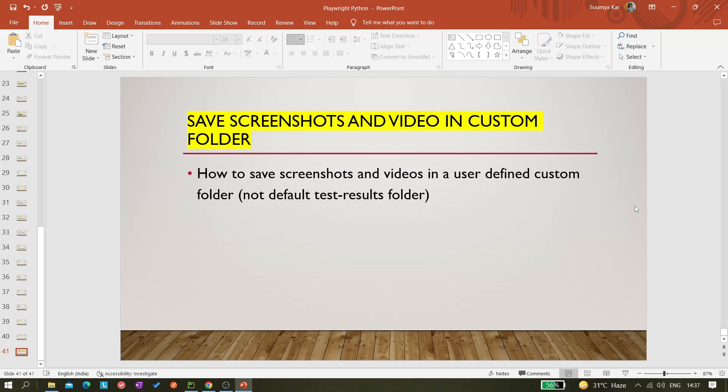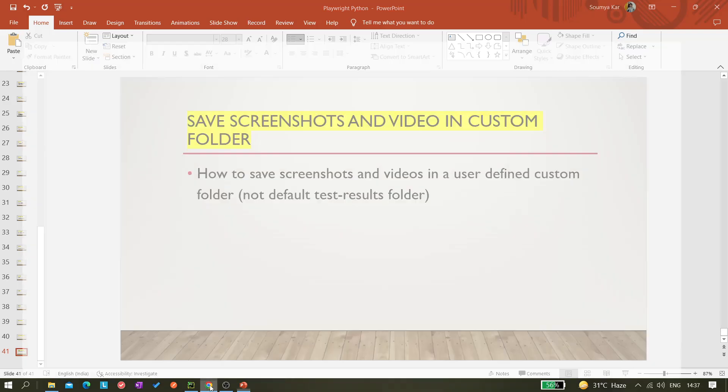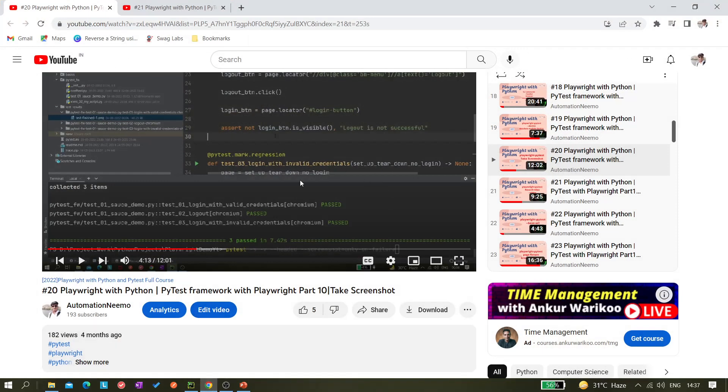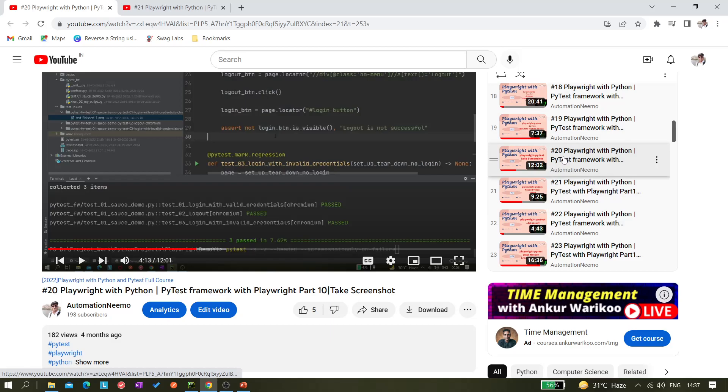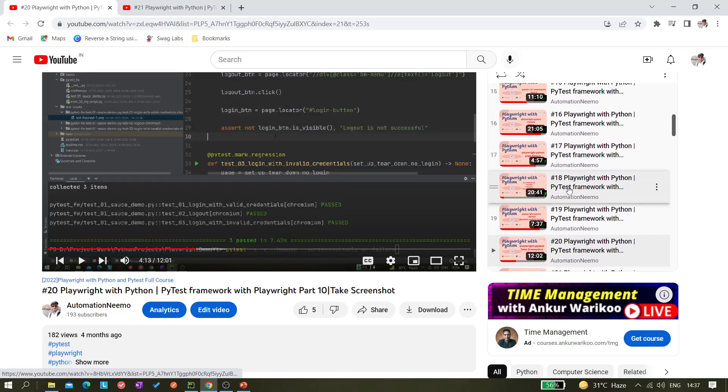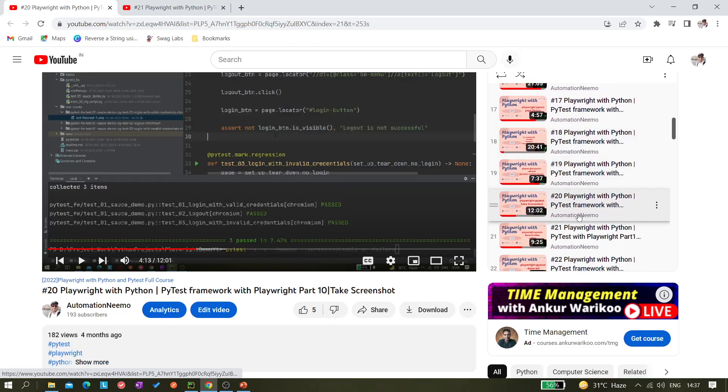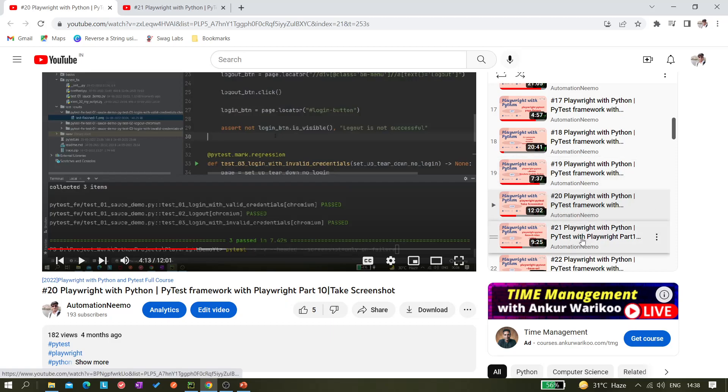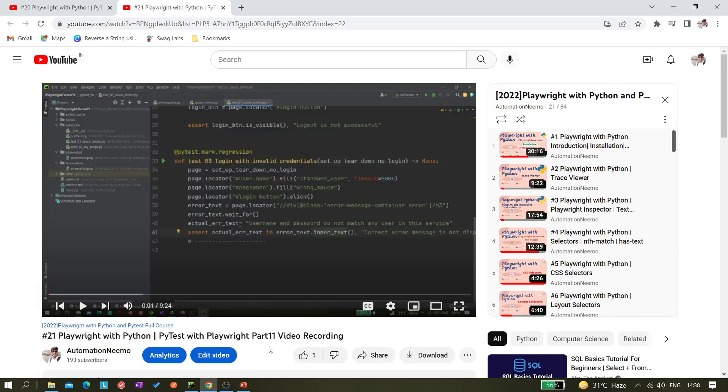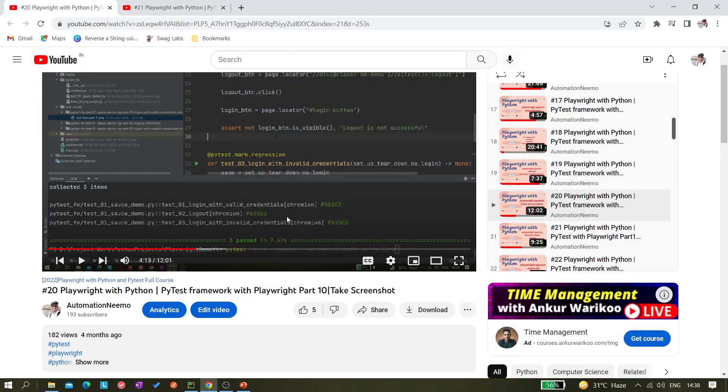I have not shown this yet, so in one of my previous videos, if I open YouTube, you can see here the 20th video, Playwright with Python and PyTest Framework Playwright Part 10. In that I have explained about taking screenshots and in the next video I have explained about how to record video.